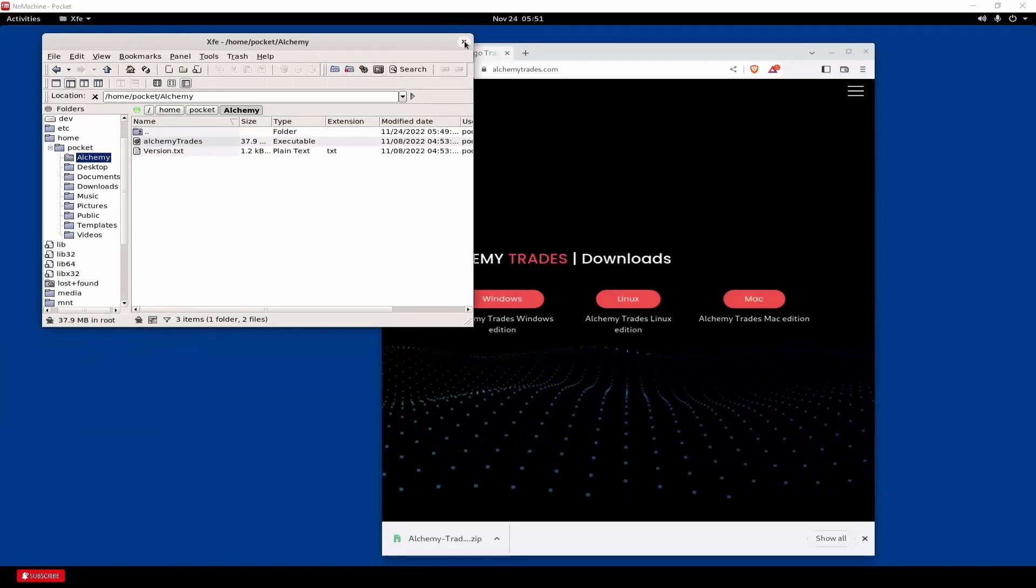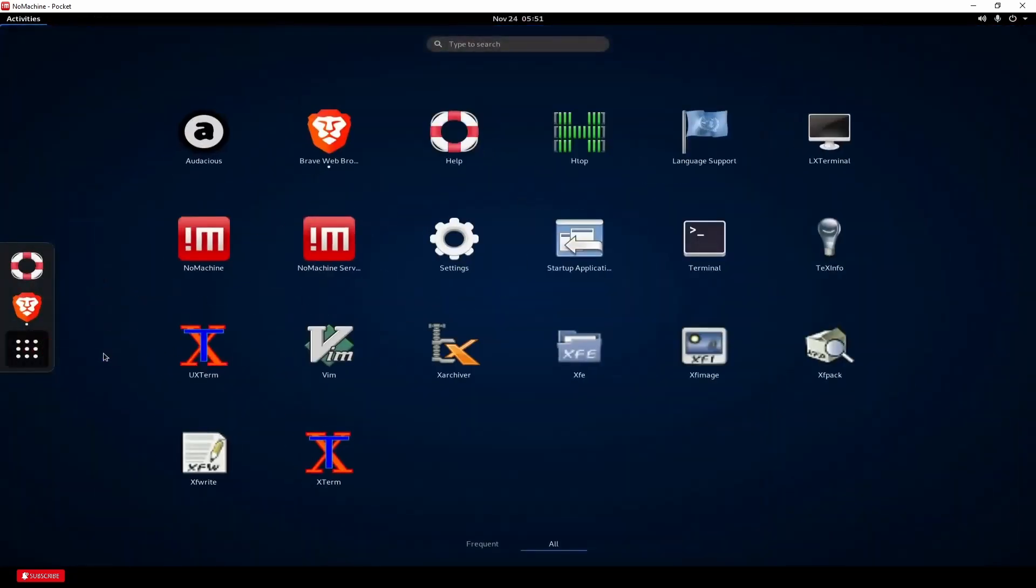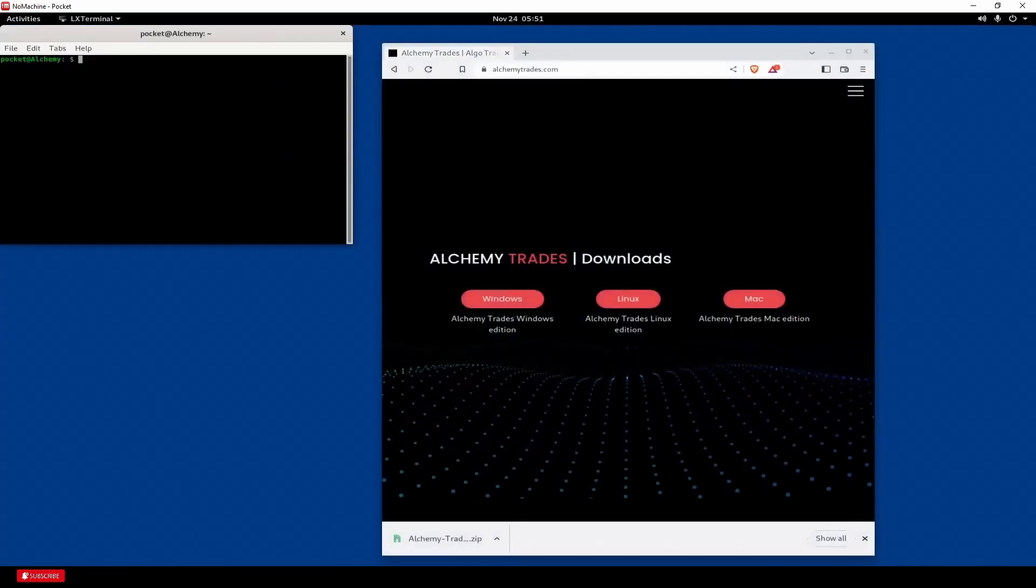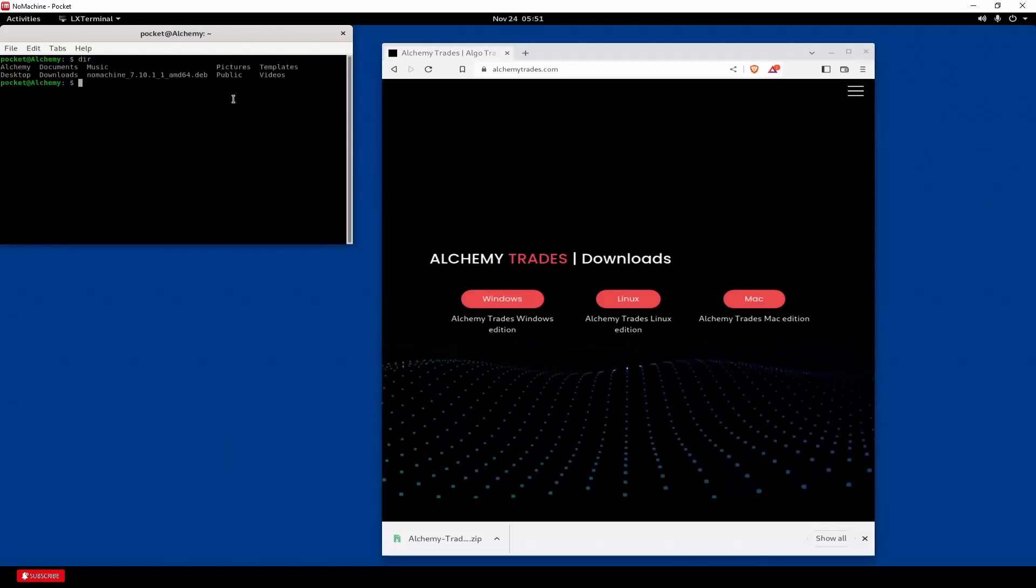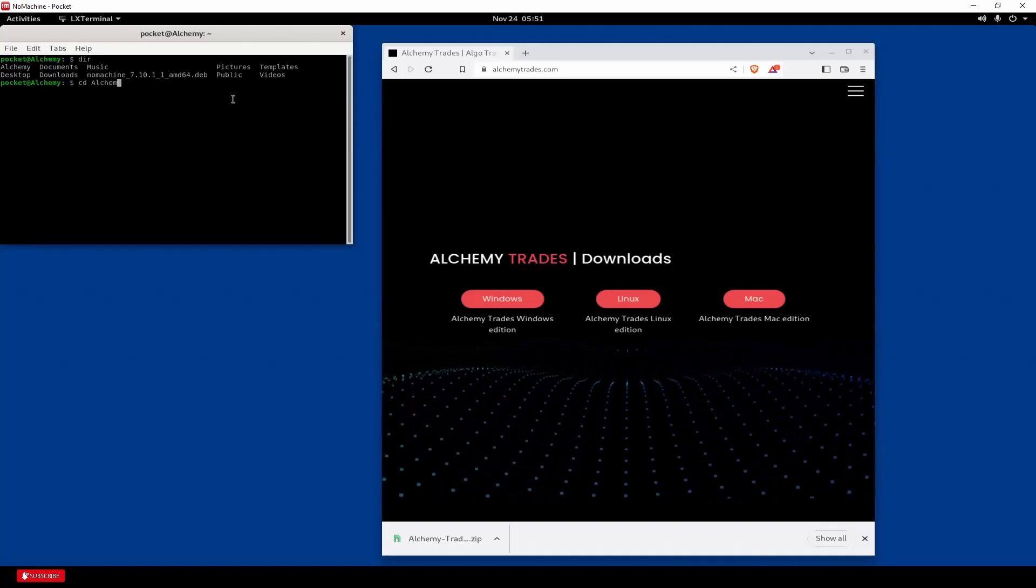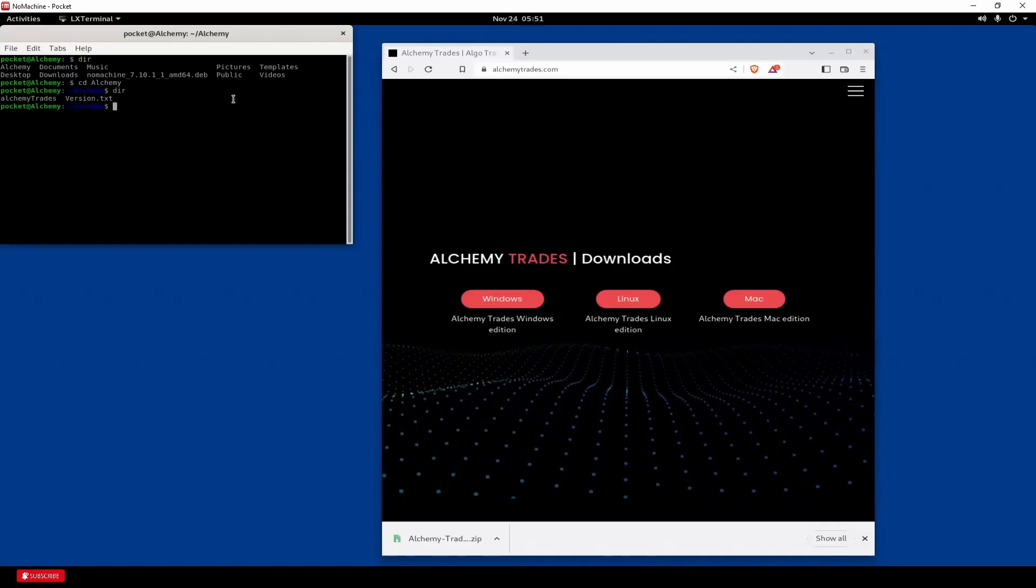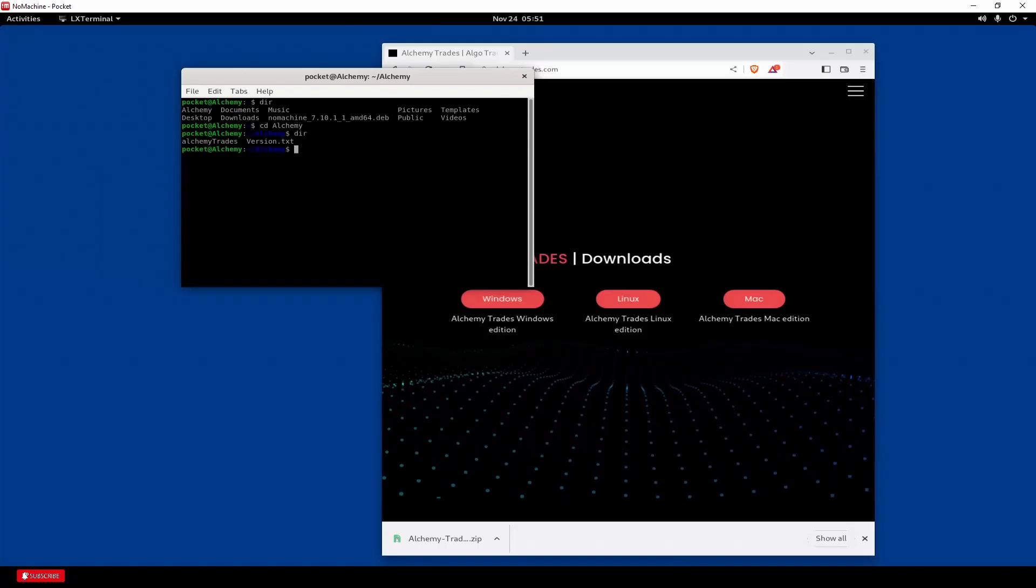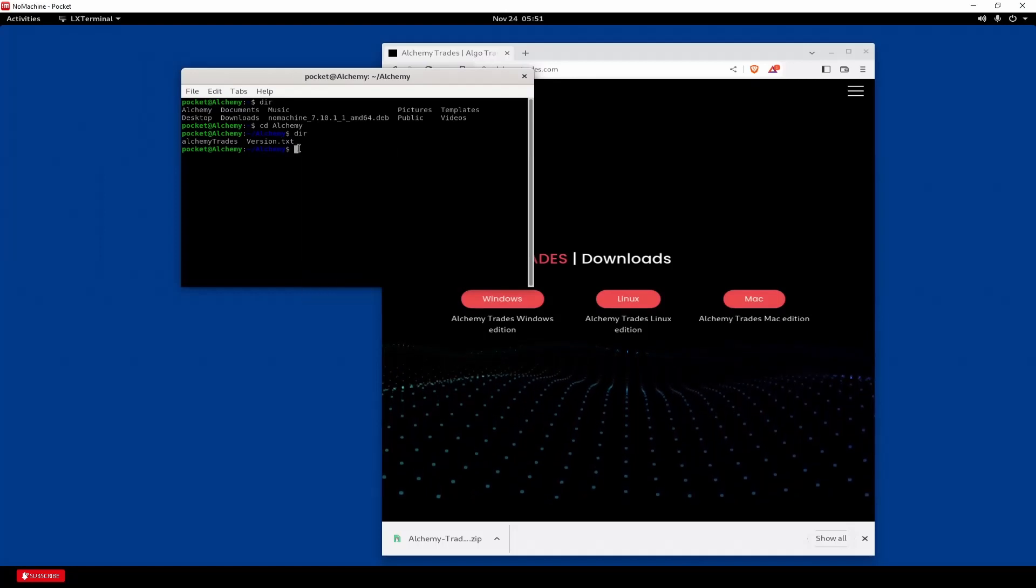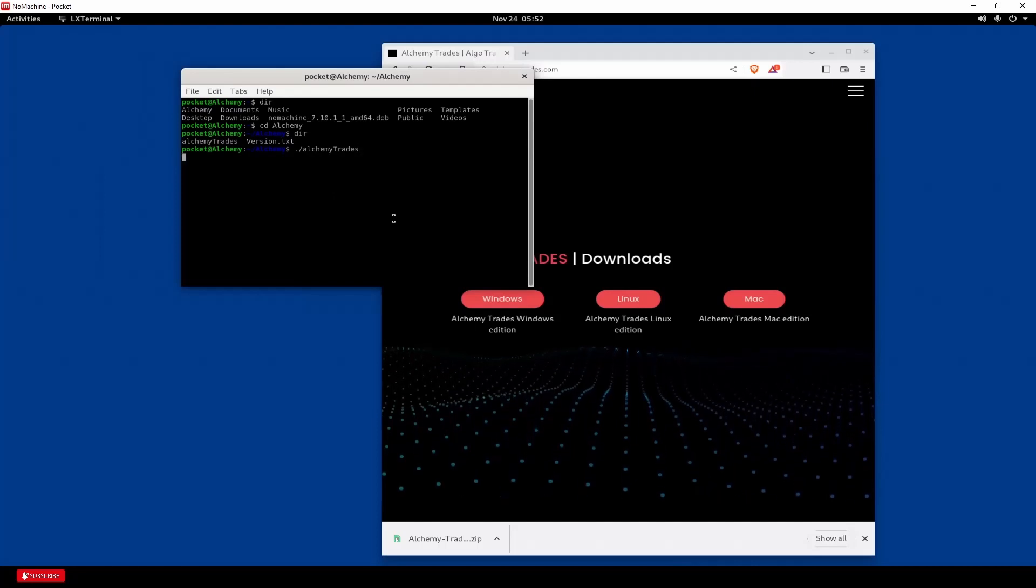So now we're going to need to run the bot. So a little different than usual. We're going to head over here and run LXT terminal. And we're going to run a couple of commands. So if you do DIR, you'll see where you are. So we're sitting in the main directory, our home directory, our pocket one. So we're going to hit CD Alchemy. And then just to be sure, I'm going to hit DIR. So you can see our Alchemy Trades folder is there. So we're inside there and we can see our Alchemy Trades thing. So we're now going to need to execute it. And hit enter.